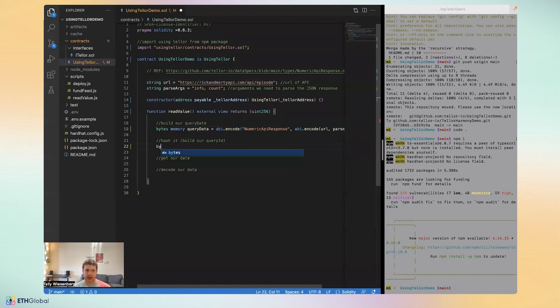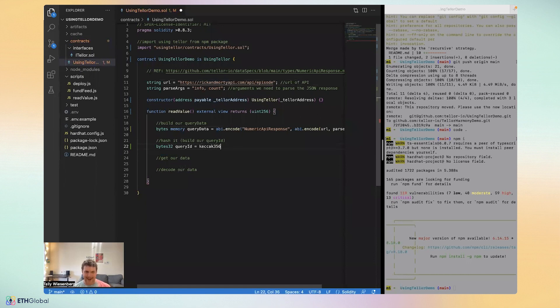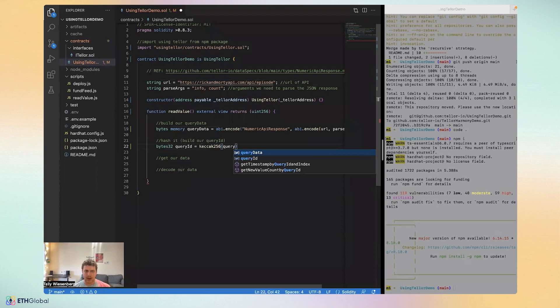Next, we're going to build the query data, which are bytes 32, always as they are a hash. We'll simply keccak256 of query data.